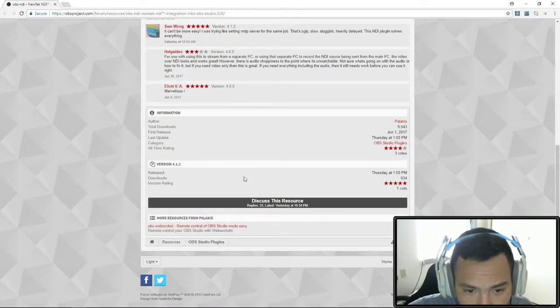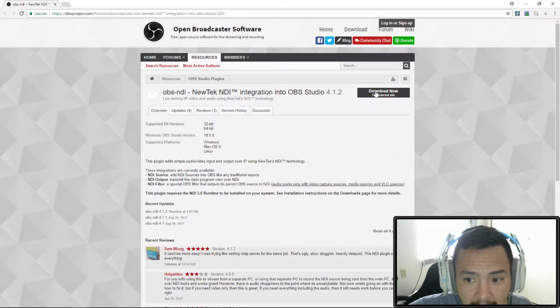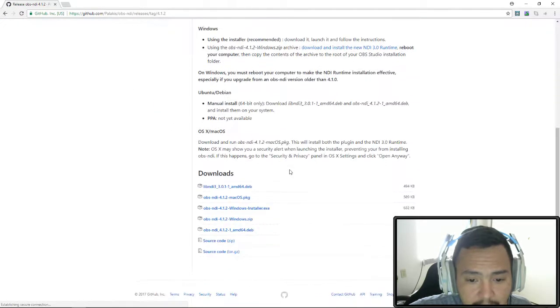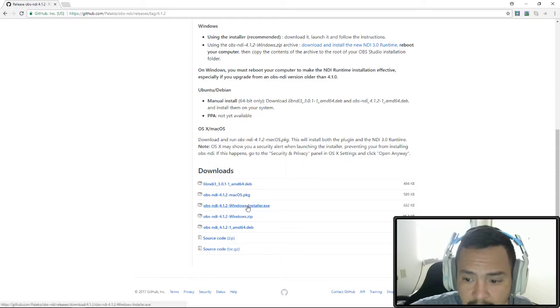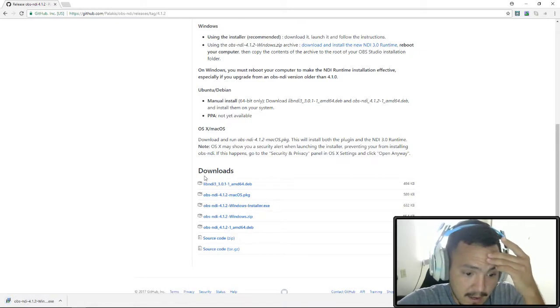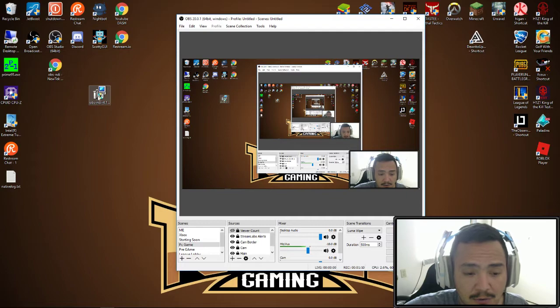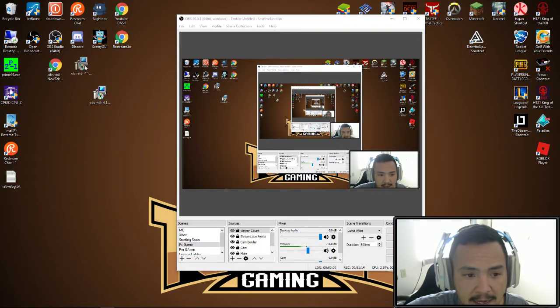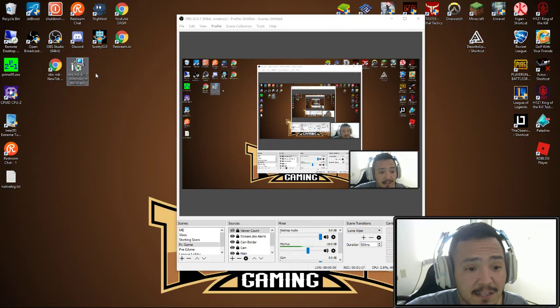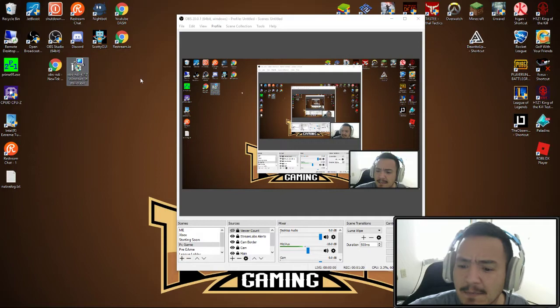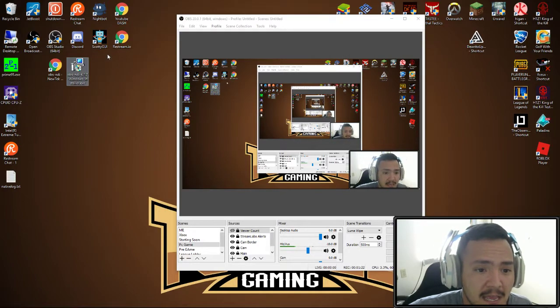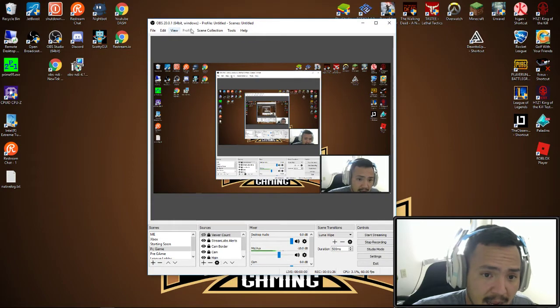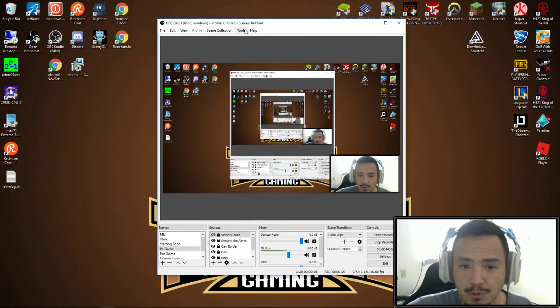You're going to scroll down to the bottom and click download now. Then it's going to take you down to the downloads page. You want to click on version 4.1.2, let it download, then click on it. It's a standard install - just click next all the way through. The PC might ask you to restart.